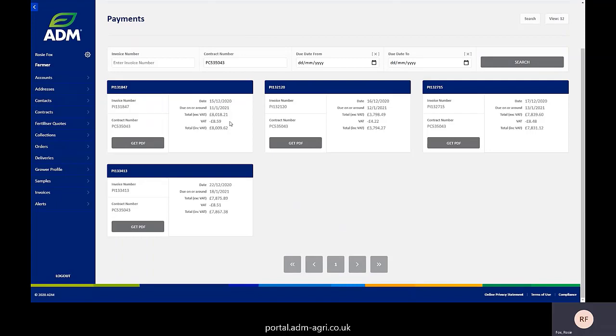It shows you when it's due, what the total value is, and the date that the payment advice was raised. What that then does is also allow you to get a copy of the PDF of the document. So what you can see from this one screen is all of your payment advices in one place that links that contract.